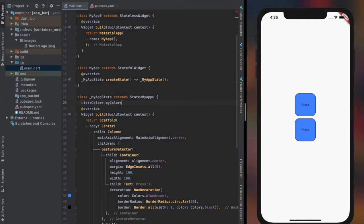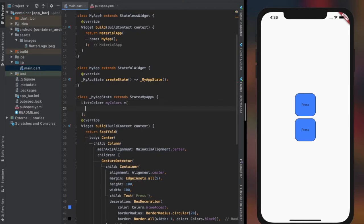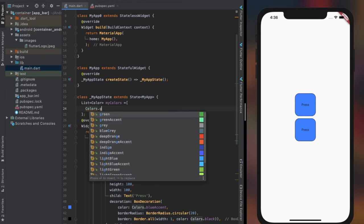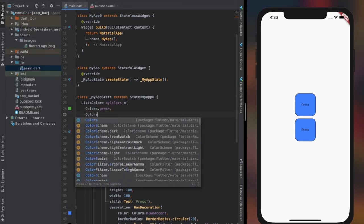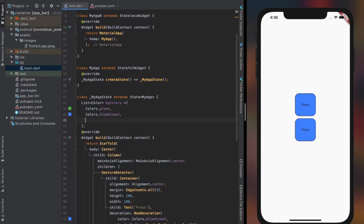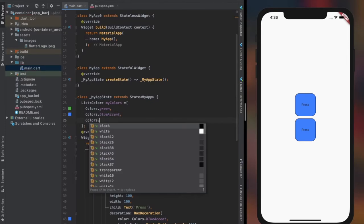Let's create a list of color for the inkwell widget. We will be changing the color of the container randomly from the list of color we created within inkwell by using the double tap property, which takes an anonymous function.